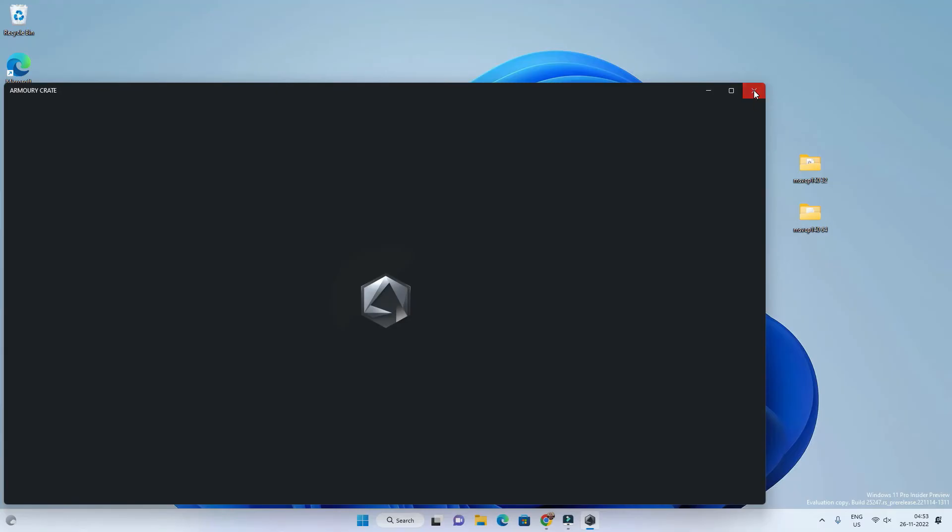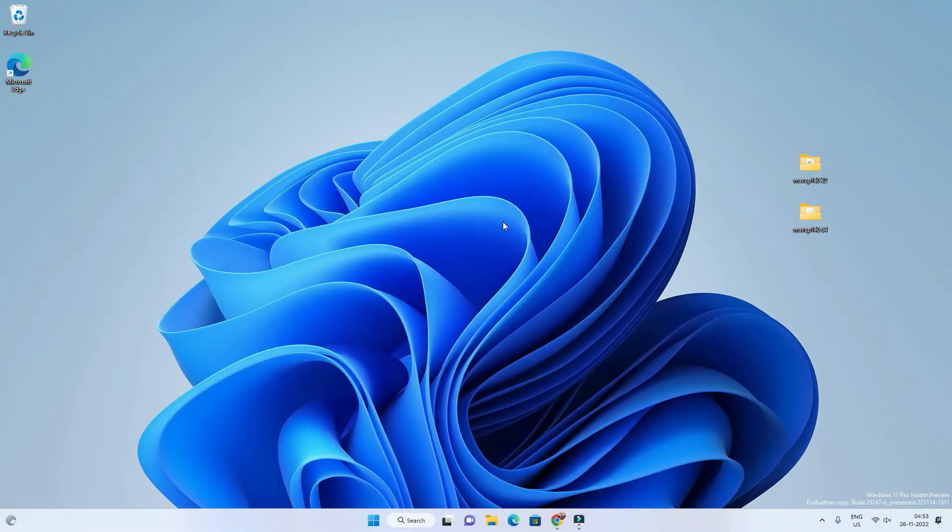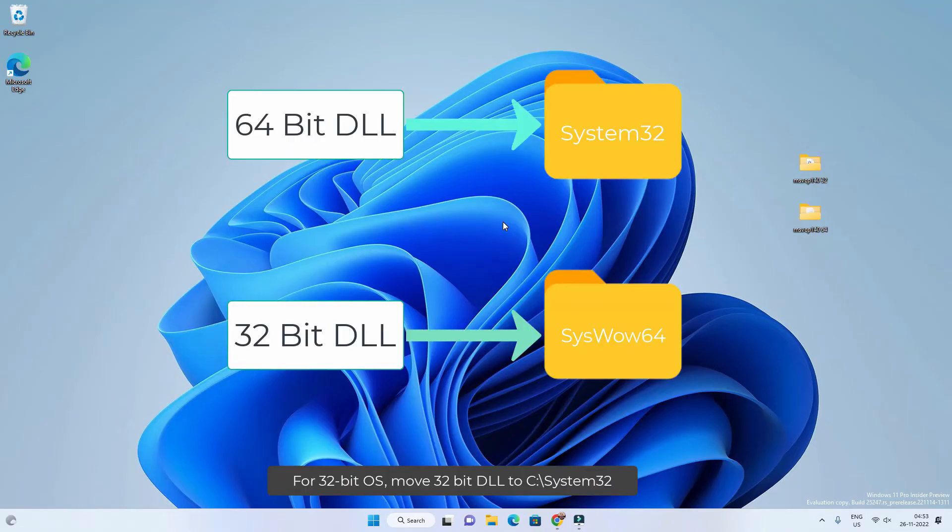Just remember one thing: you have to move the correct dll file in the correct folder. 64-bit dll file will go inside system32 folder, and 32-bit dll file will go inside SysWOW64 folder.